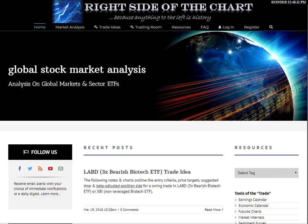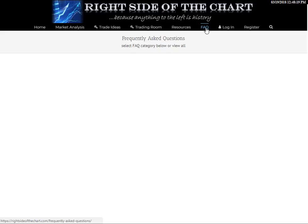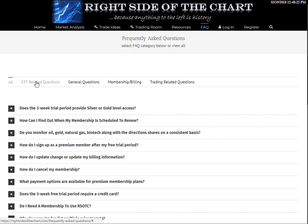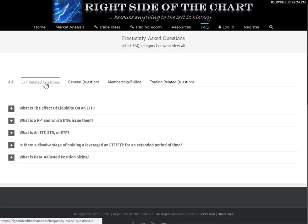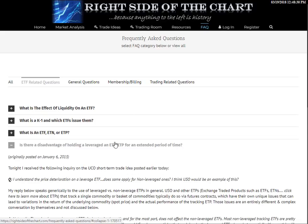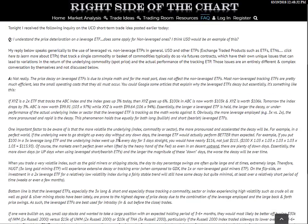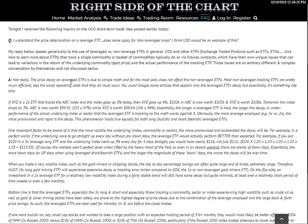Let's go into the FAQ page - this will talk to you a little bit about it. If you go to Right Side of the Chart and click on FAQ - Frequently Asked Questions - there are subcategories. Click on ETF-related questions, and there's the question: is there a disadvantage of holding a leveraged ETF for an extended period of time? My response is there - it's only a couple paragraphs, a quick read. For the most part, yes, these leveraged ETFs suffer from what I call decay. The decay has to do with the math, and the math is explained there.